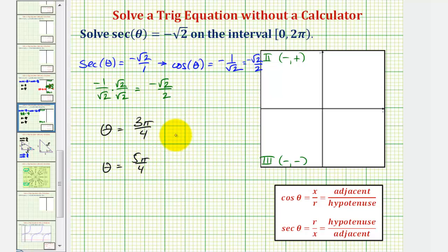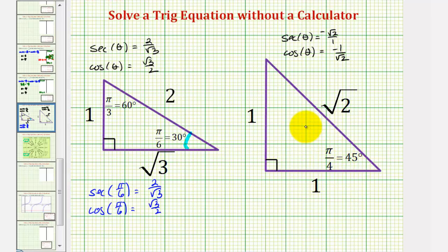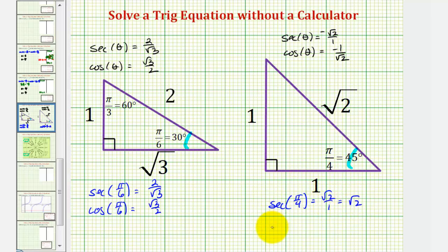Let's also solve this using reference triangles. We'll ignore the negative sign and find the reference angle that has a secant function value of square root two over one, or just square root two, and a cosine function value of one over square root two. Once we find the reference angle, we'll sketch it in the second and third quadrants to find our solutions. Looking at the 45-45-90 reference triangle, focusing on pi over four radians: secant of pi over four equals the ratio of the hypotenuse to the adjacent side, which is square root two over one, and cosine of pi over four equals one divided by square root two. We have the right values but the wrong sign, and that's okay — sketching this reference angle in the second and third quadrants will give us negative function values.